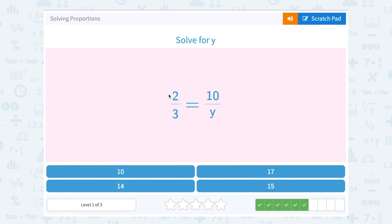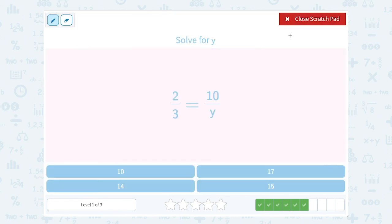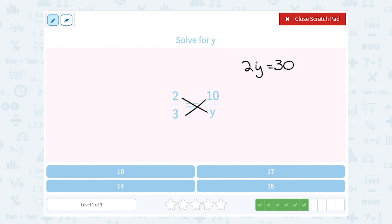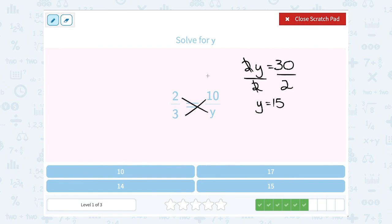Solve for y. 2 over 3 is equal to 10 over y. Let's cross multiply. 2 times y gives us 2y, and 3 times 10 gives us 30. Since y is being multiplied by 2, our opposite or inverse is to divide by 2. When I cancel out those opposites, it leaves me with y, and 30 divided by 2 is 15. So y equals 15.